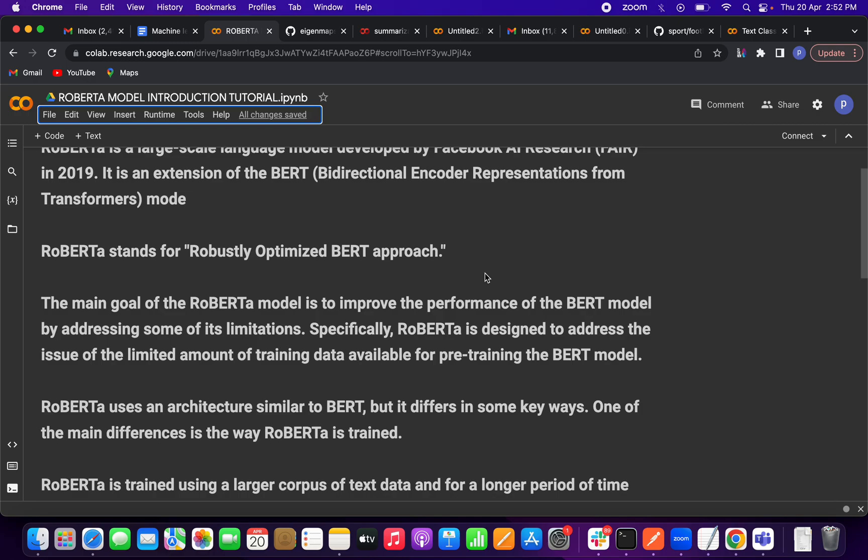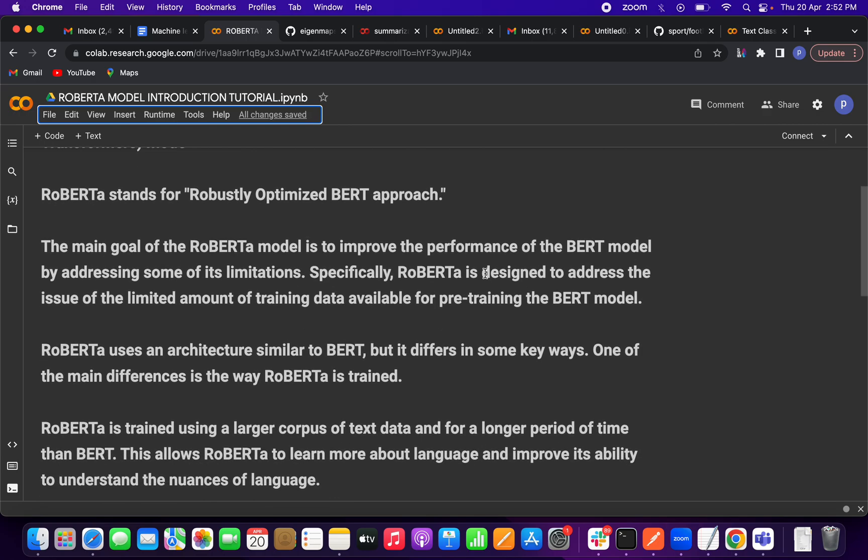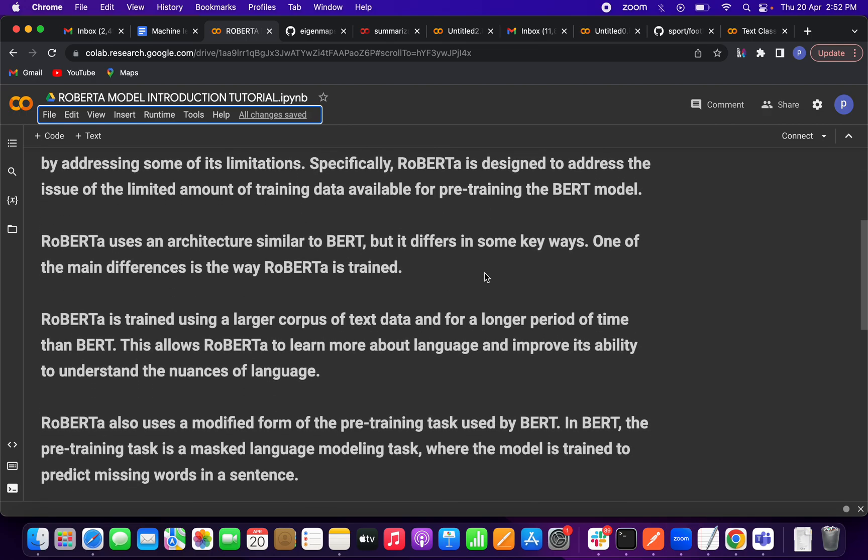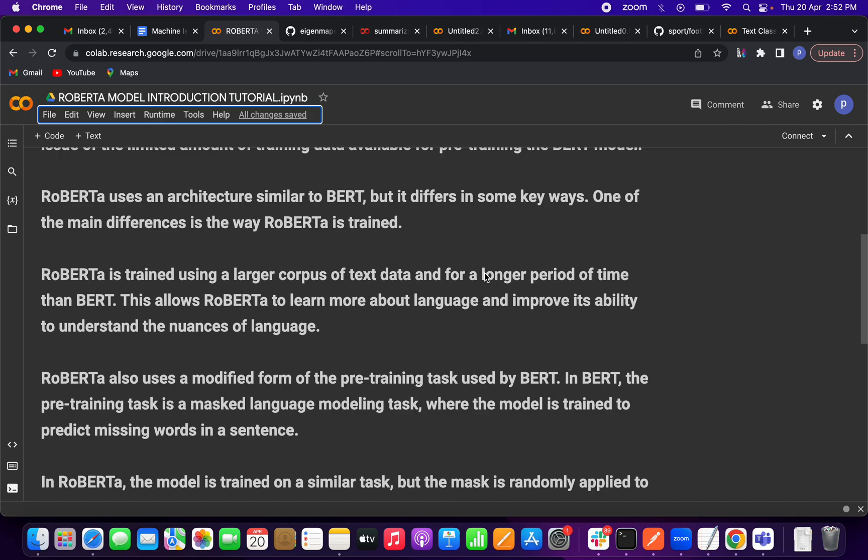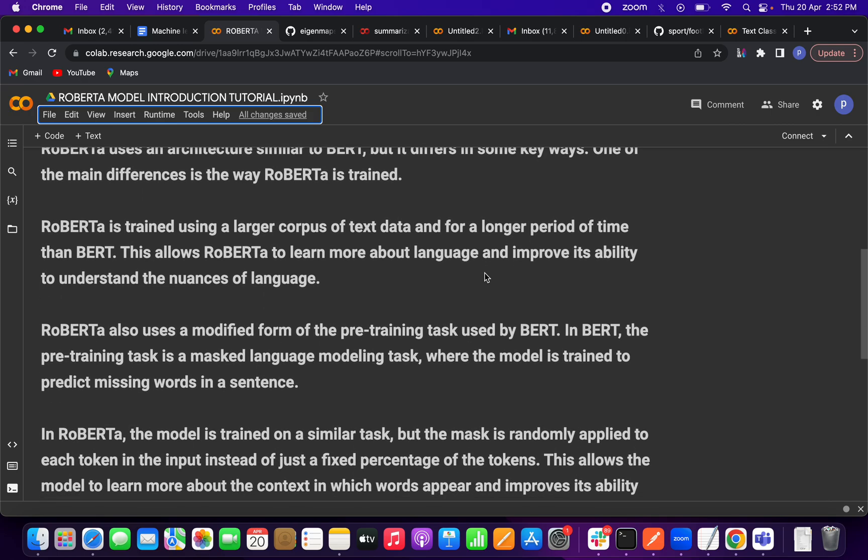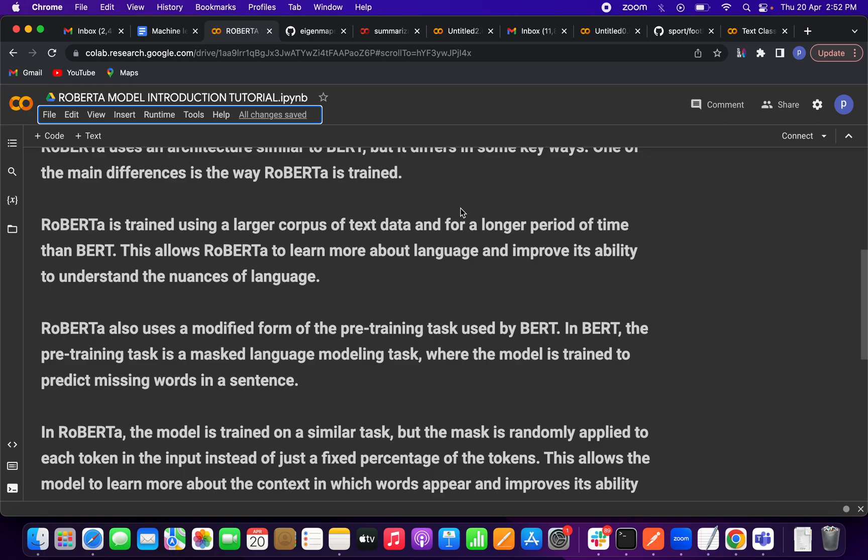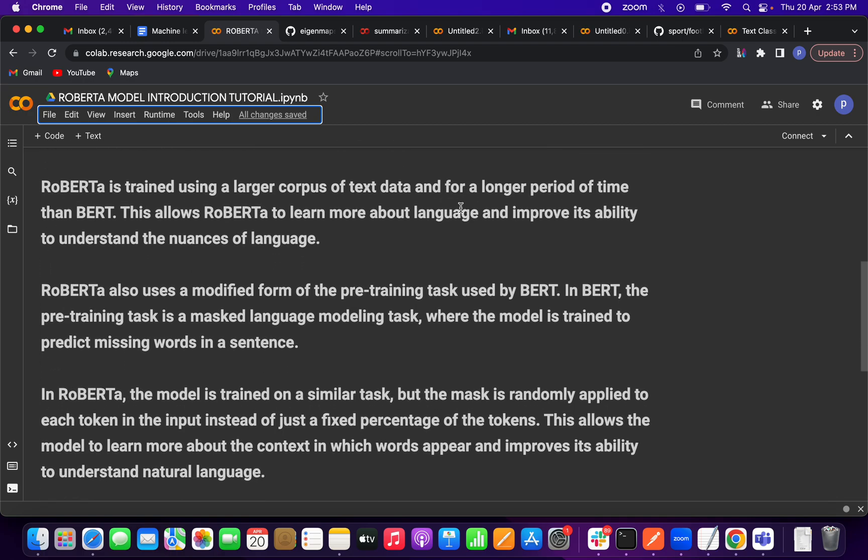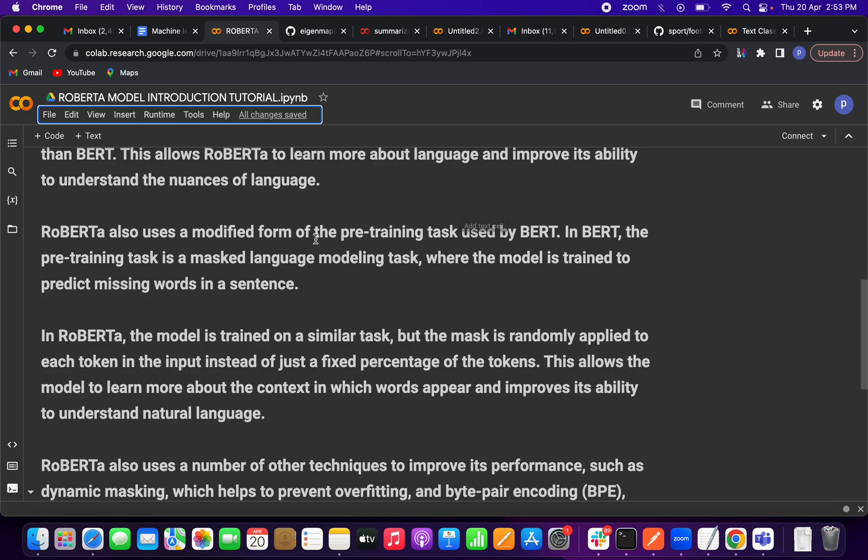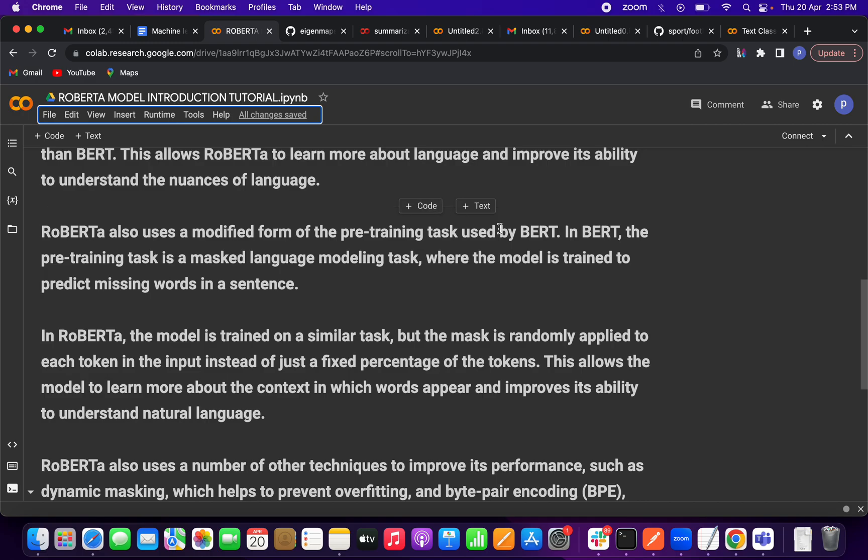In RoBERTa, we can train on very large text. The architecture is also the same as BERT, but there are some main differences. One is training: BERT trained on small text but RoBERTa trained on large text, which improved the model's ability. In RoBERTa, there is also a different type of masking being used.